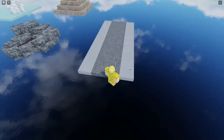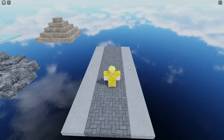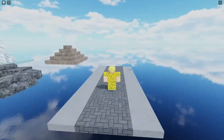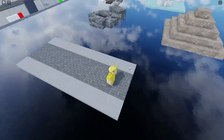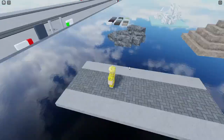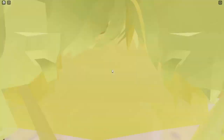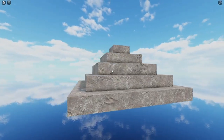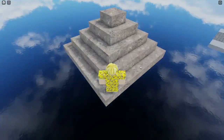Another thing you can make is this realistic street using the pavement texture. You can also make a really cool pyramid using the sandstone texture.